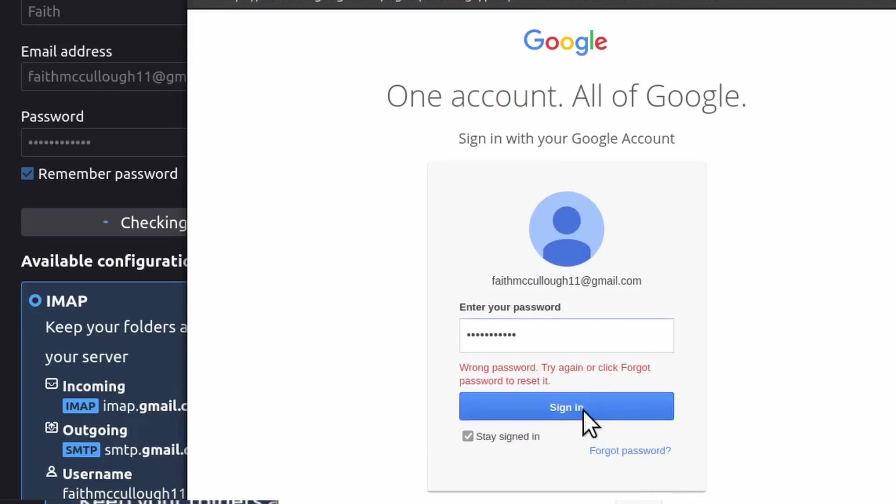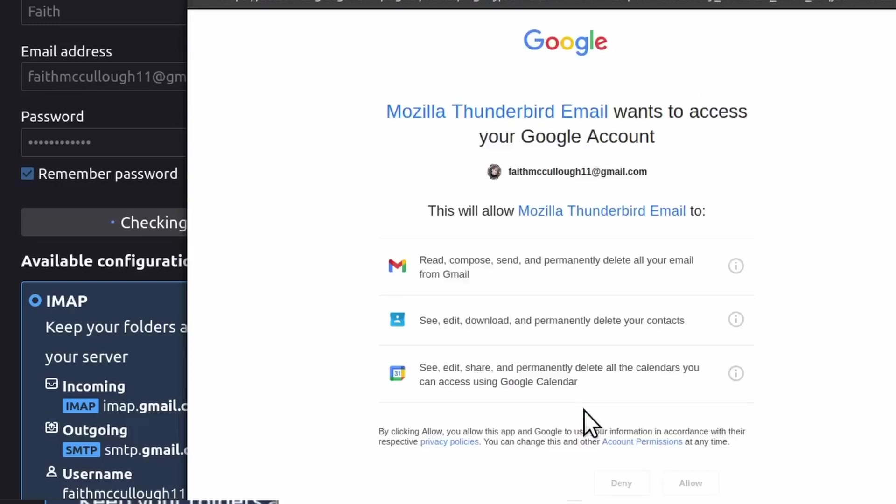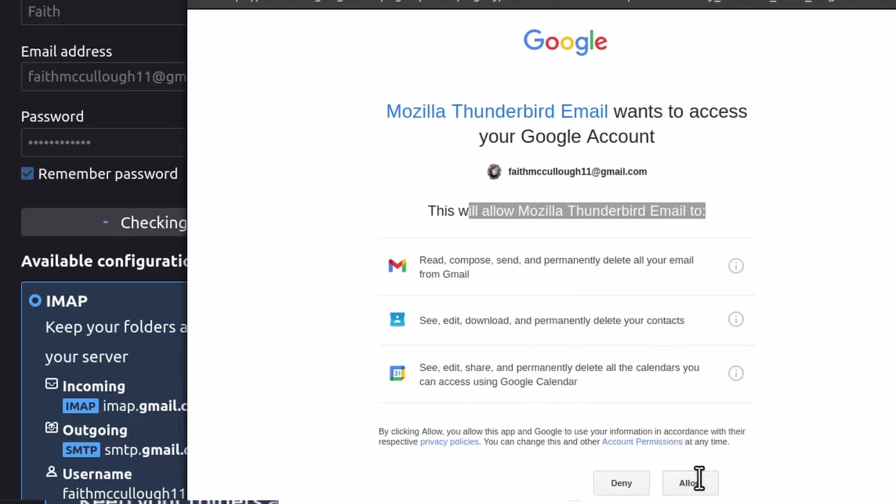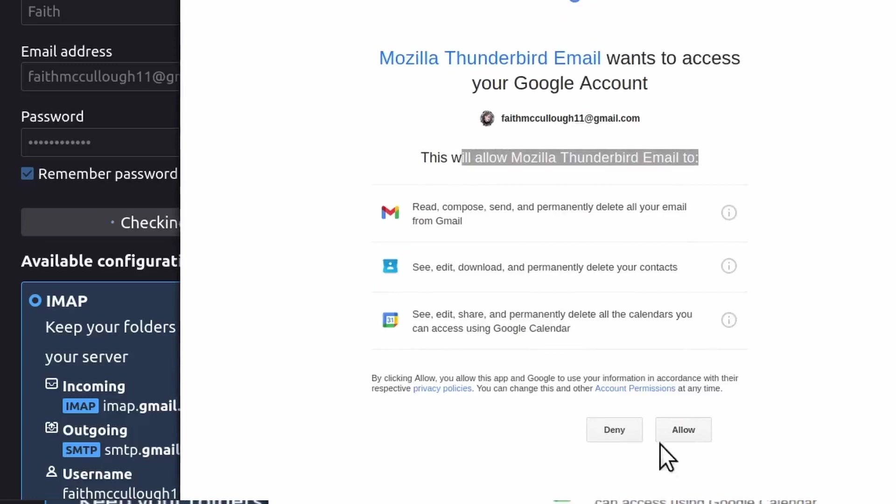Let me see. Try another password. Okay, there we go. And it's going to ask if I want to allow Mozilla Thunderbird email to read and compose, see and download, delete—potentially our contacts and also our calendar. We want to sync our calendar, so I'm just going to just click Allow down here at the bottom.